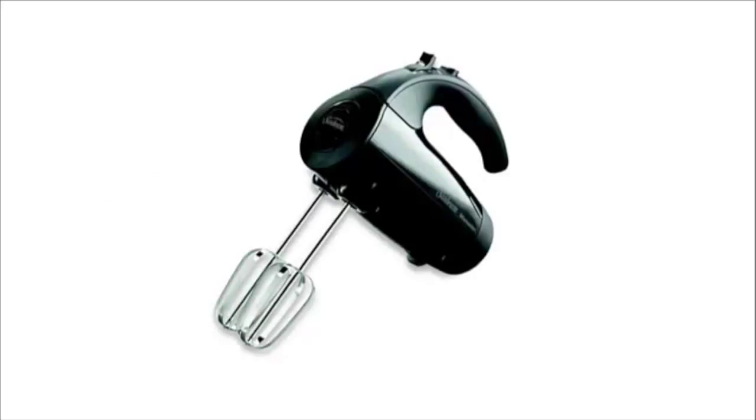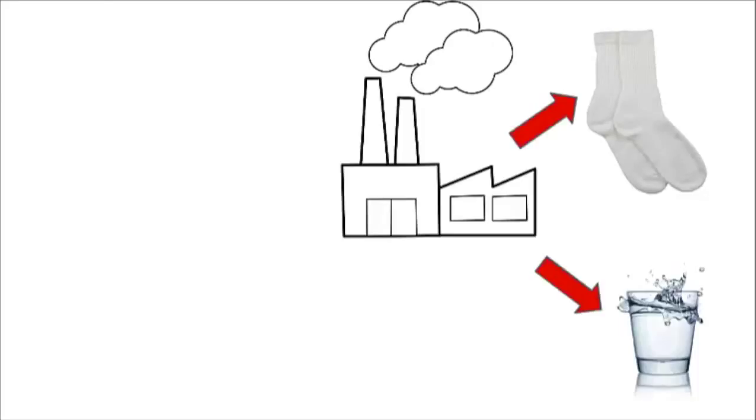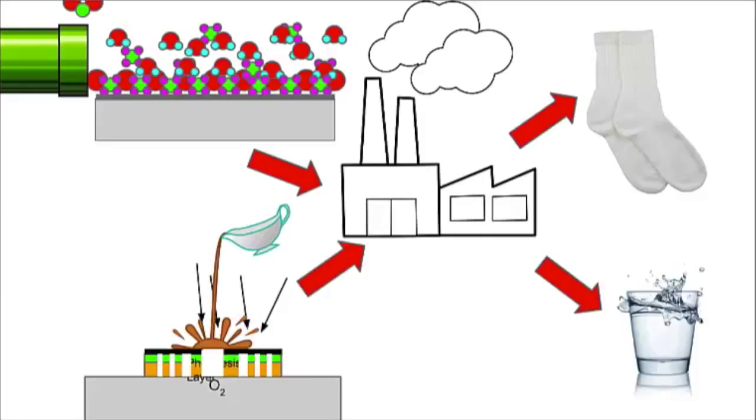As we master the art of modeling, creating, and shaping nanomaterials, a whole world of possibilities begin to open up. One thing is certain, however, a lot more work goes into making sure your socks are clean and your water is fresh than you may have ever realized.